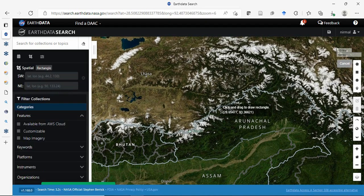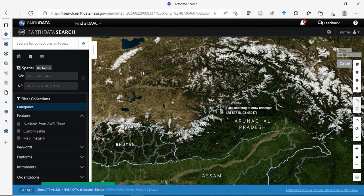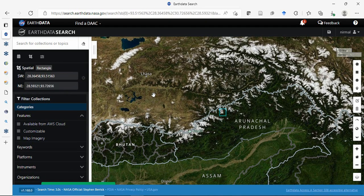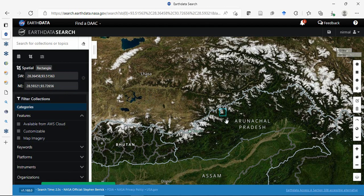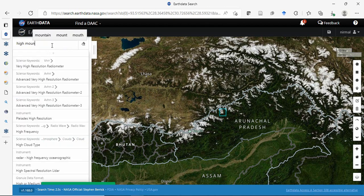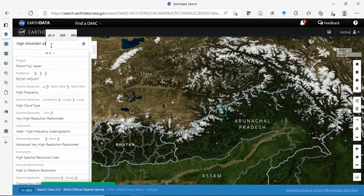Suppose we need data for Arunachal Pradesh or a small area. Define your region of interest, then search for 'High Mountain Asia'.